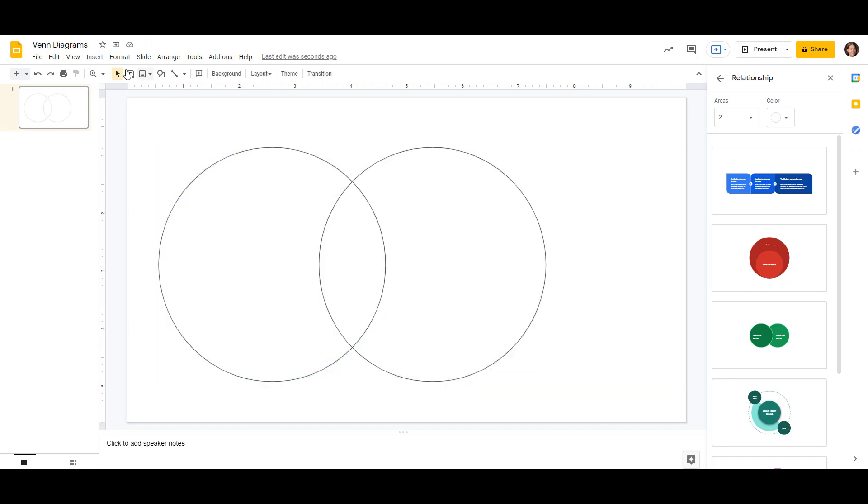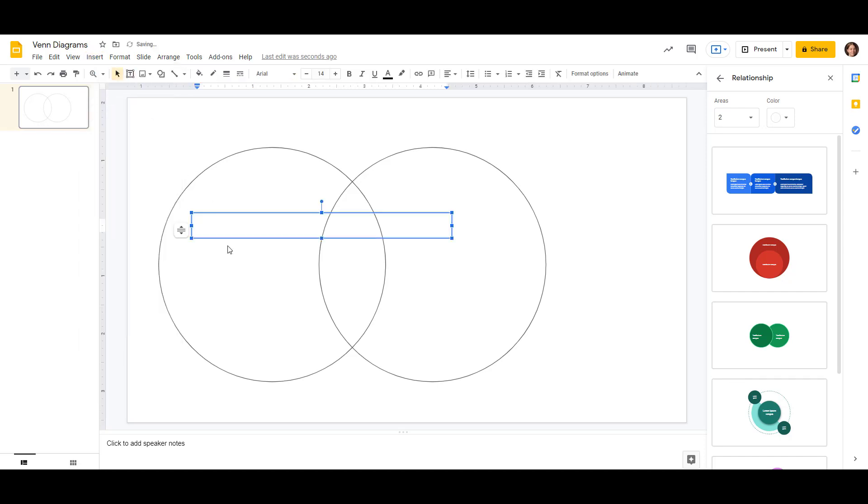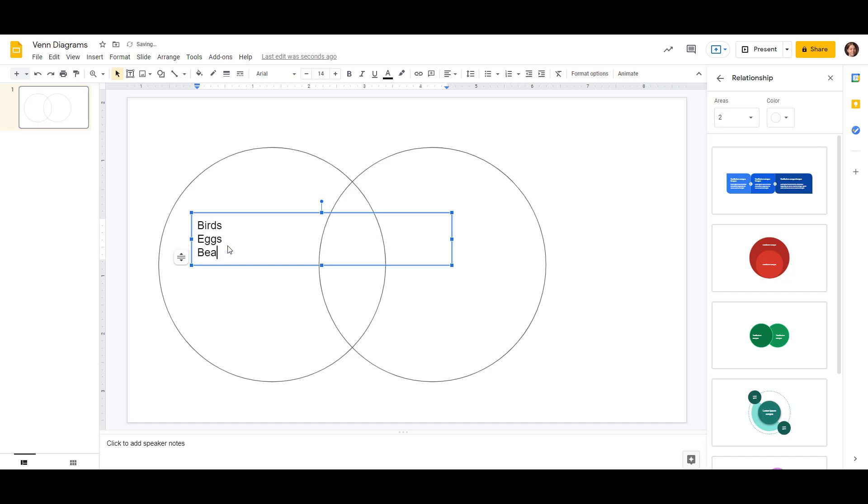Now that we have the circles, we're going to need to insert some text boxes so that we can add in our text for birds and bats. So again, under insert, text box, click here, and we'll type it really quick. Birds, they lay eggs, beaks, and feathers.